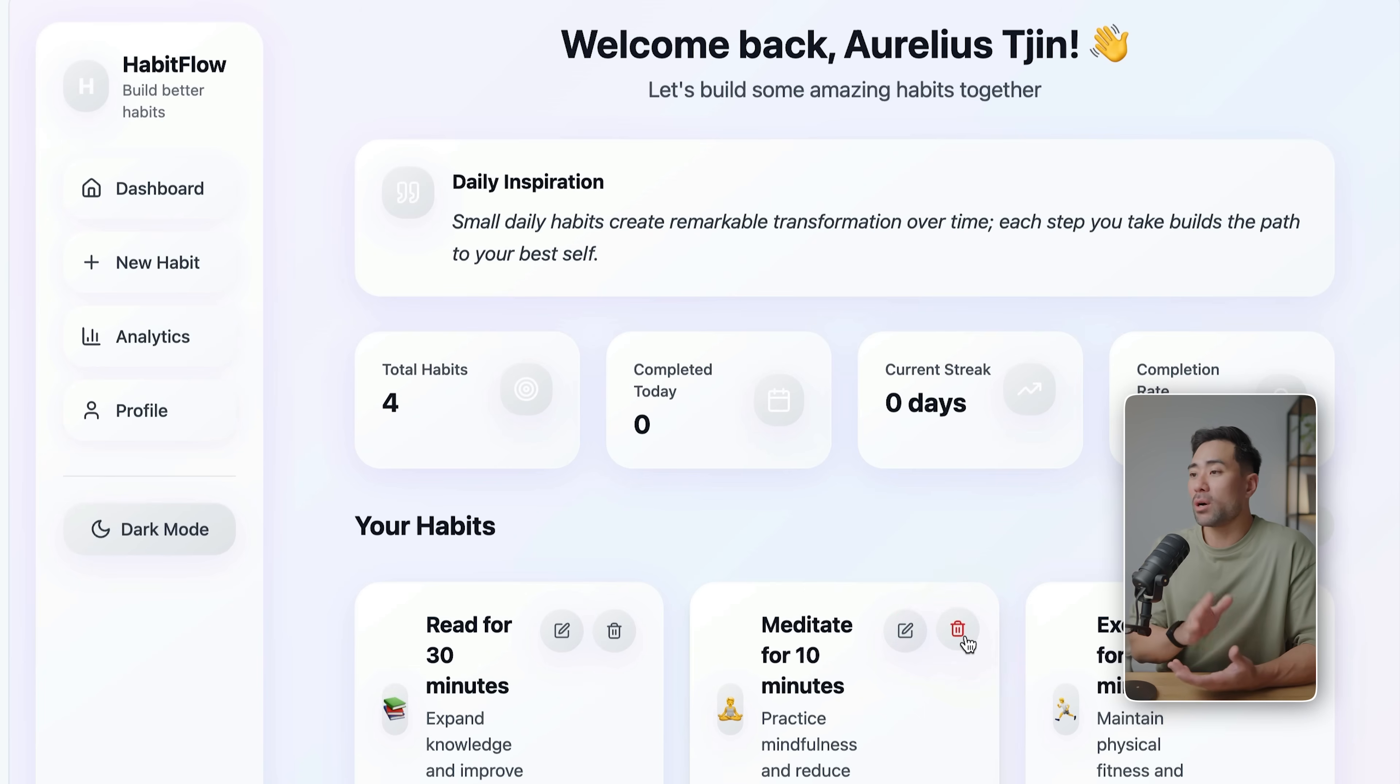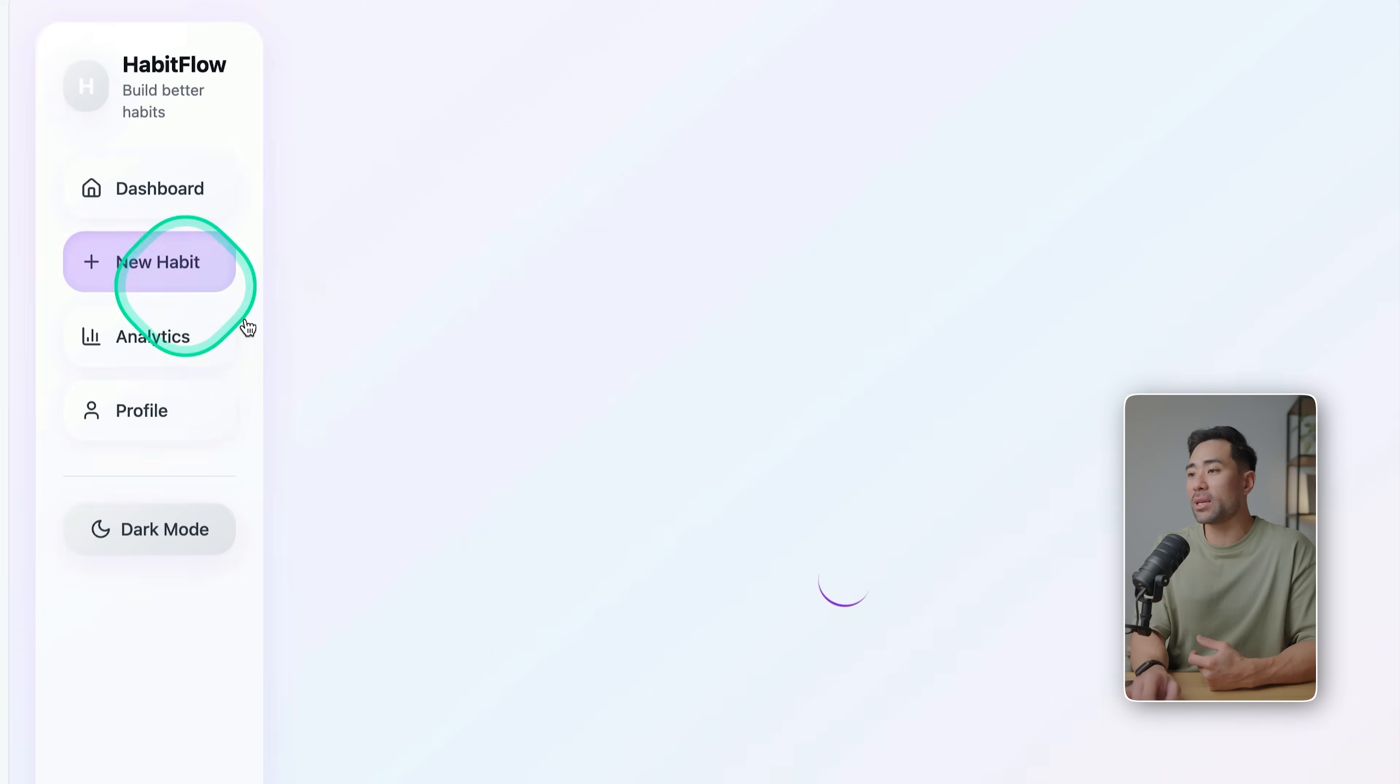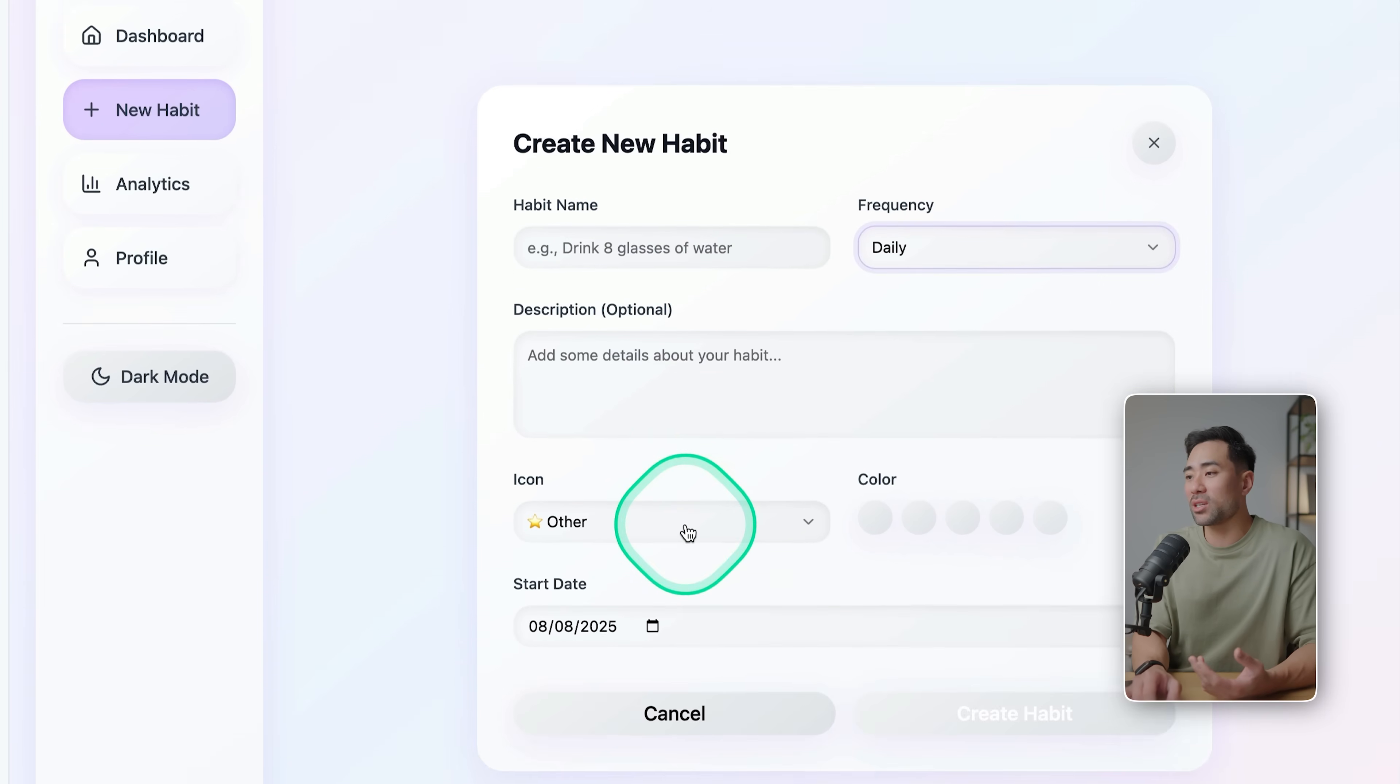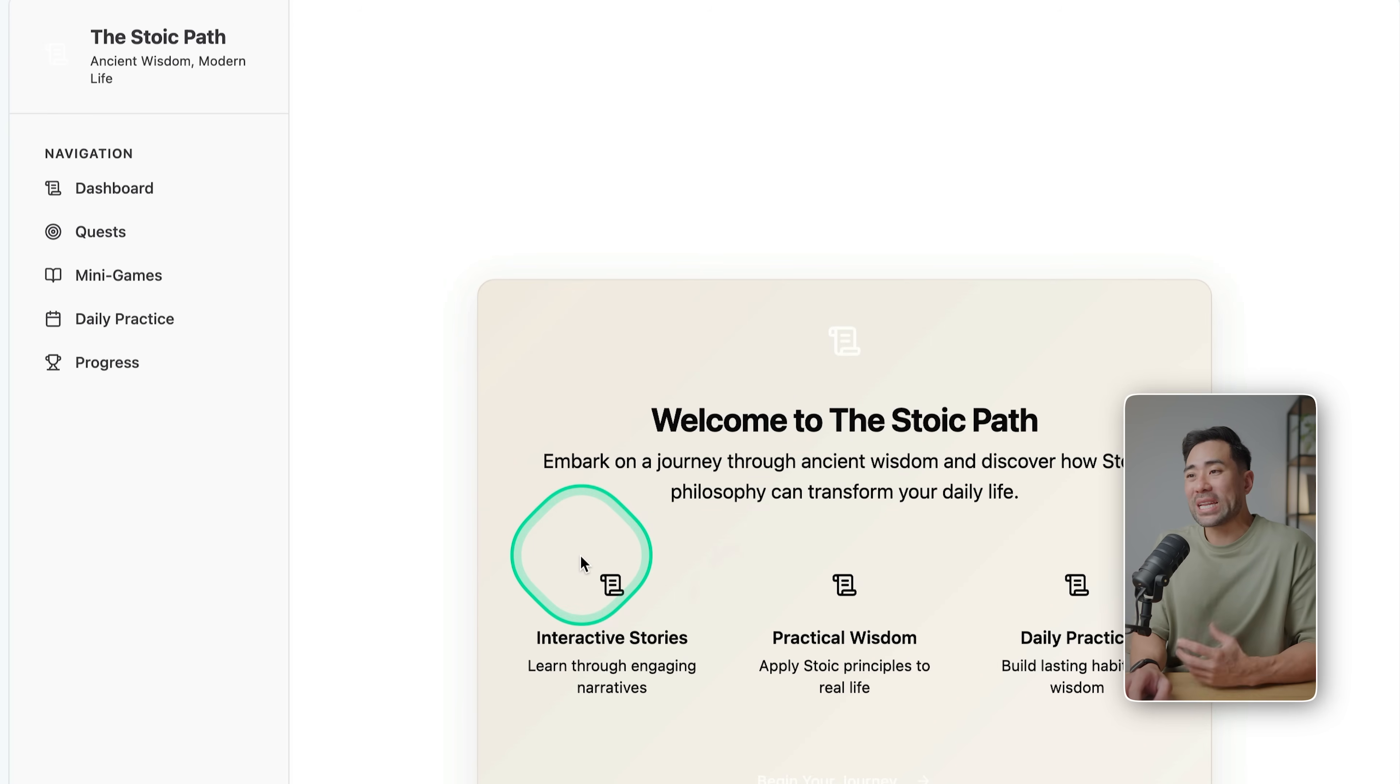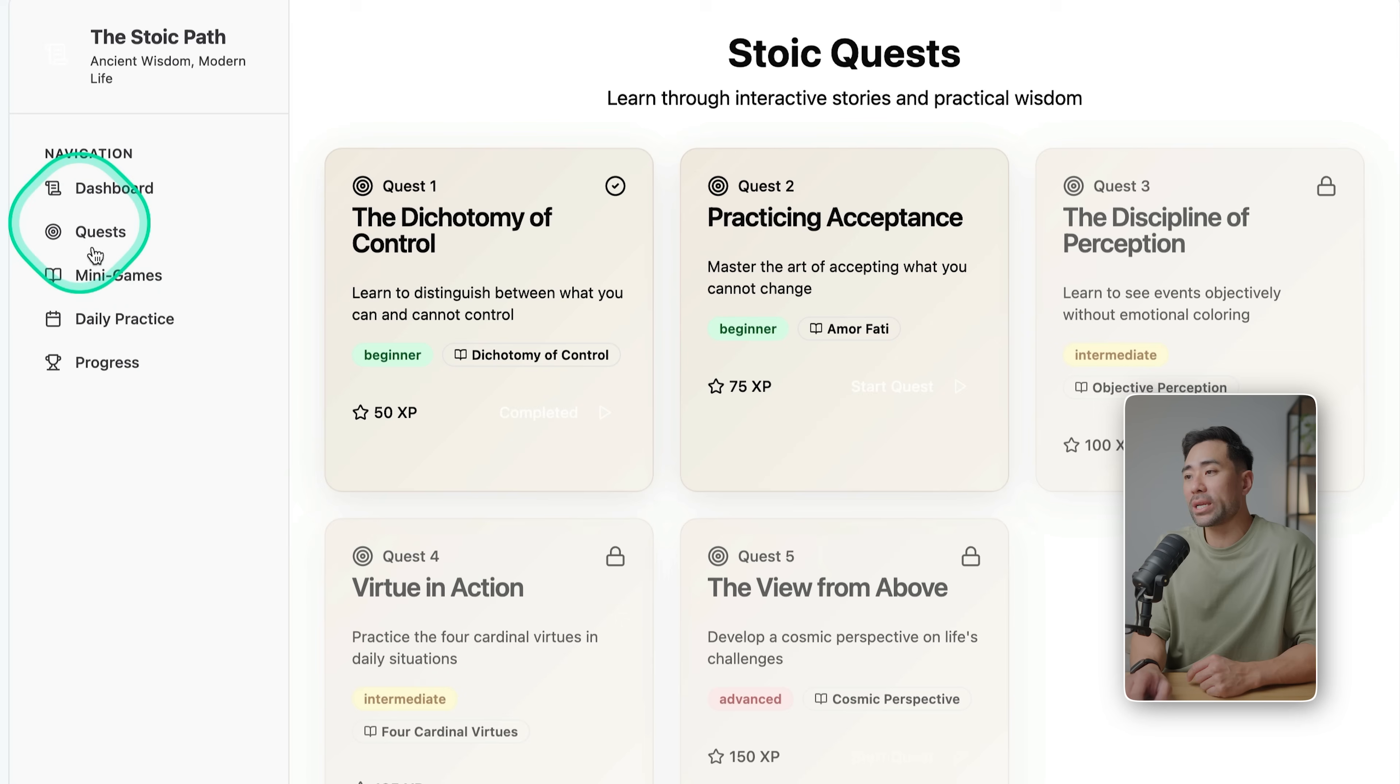A couple more examples here using Base 44. I was able to create this habit tracking system where you can create a new habit. Let's say it's about drinking eight glasses of water and change frequency here, and you can say different categories. This example is called The Stoic Path. It's more of an interactive game to learn about stoicism.